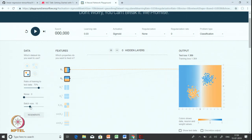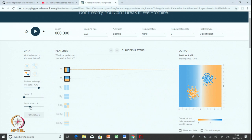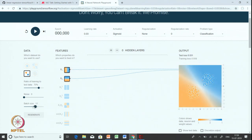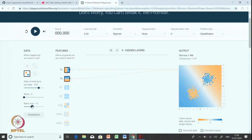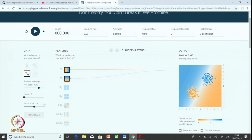Finally, since this neural network playground uses mini-batch gradient descent we also get to set the batch size. You can set the batch size — let us set it to 16. Then you can simply press the generate button and that will generate the data for us.